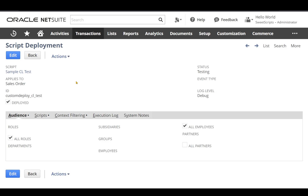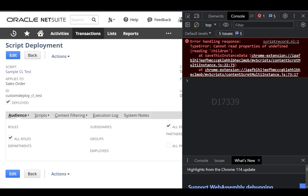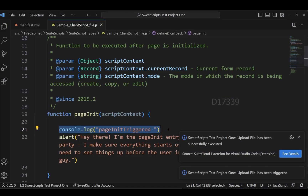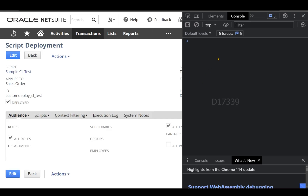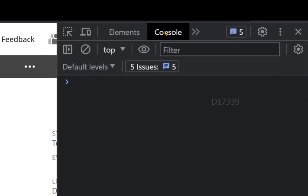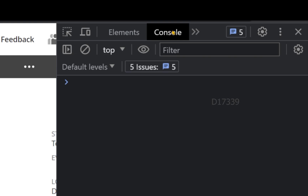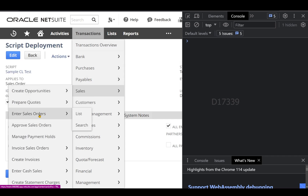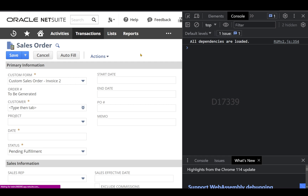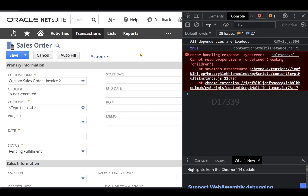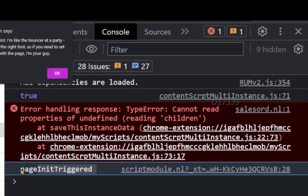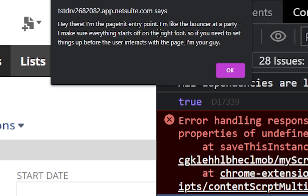To test this client script, I'll open the browser console by clicking F12. I added a console.log which will display in the browser console once developer tools are open. To test, I'll navigate to Transactions > Sales > Enter Sales Order. The sales order page is being initialized, and I can see on the right-hand side that pageInit has been triggered, and the pop-up alert message appears as configured in Visual Studio Code.